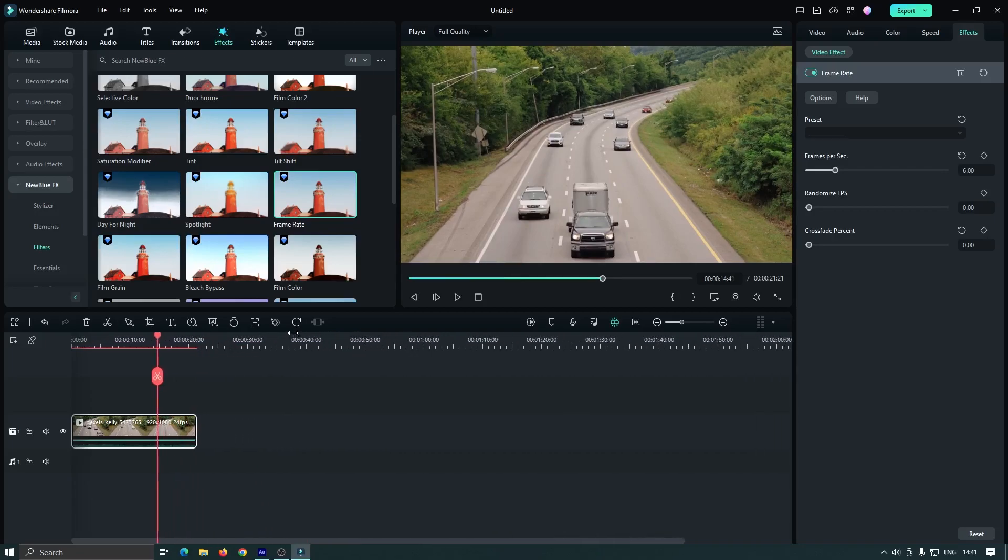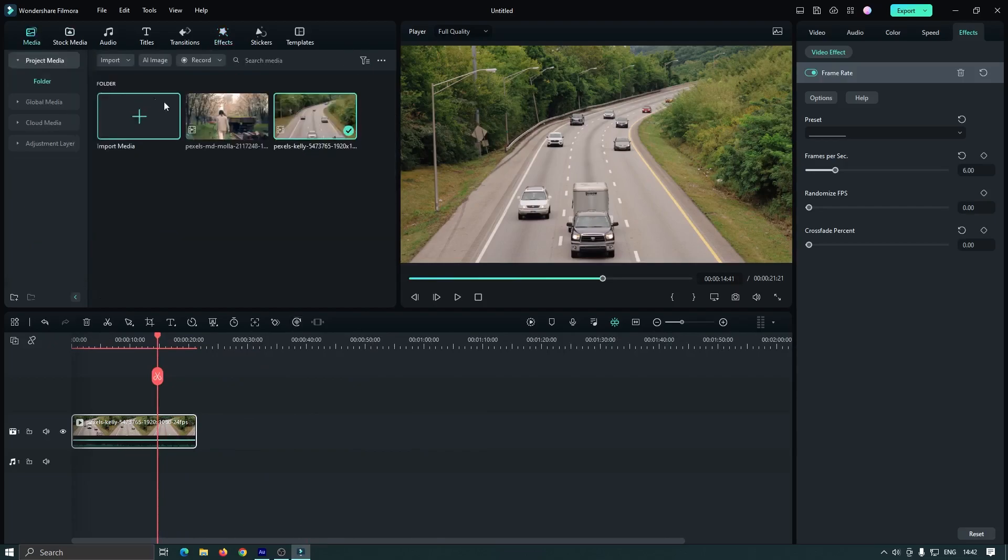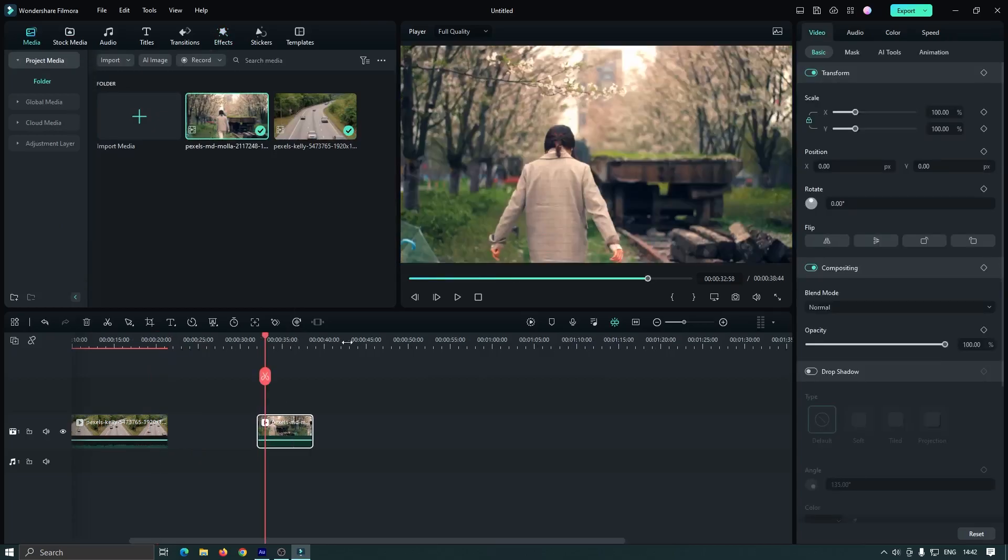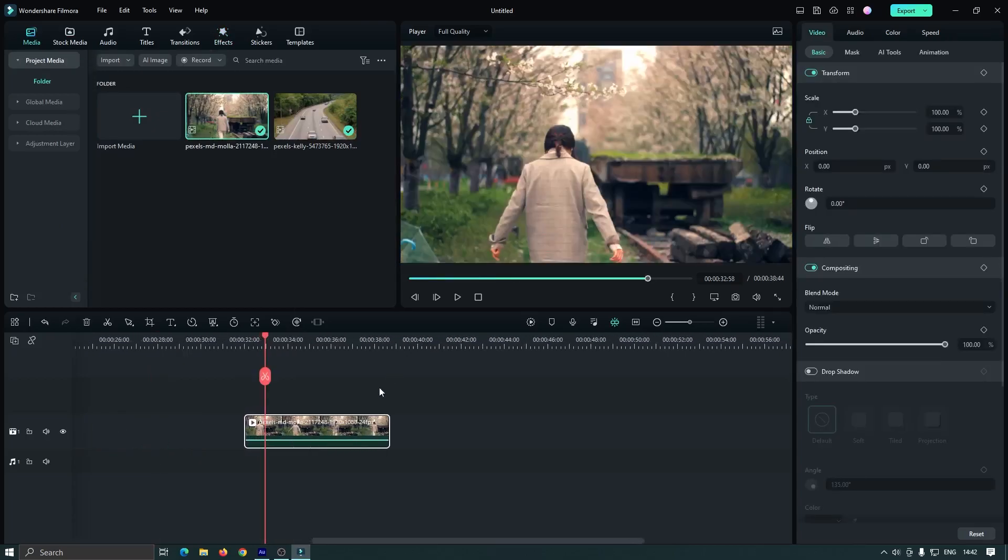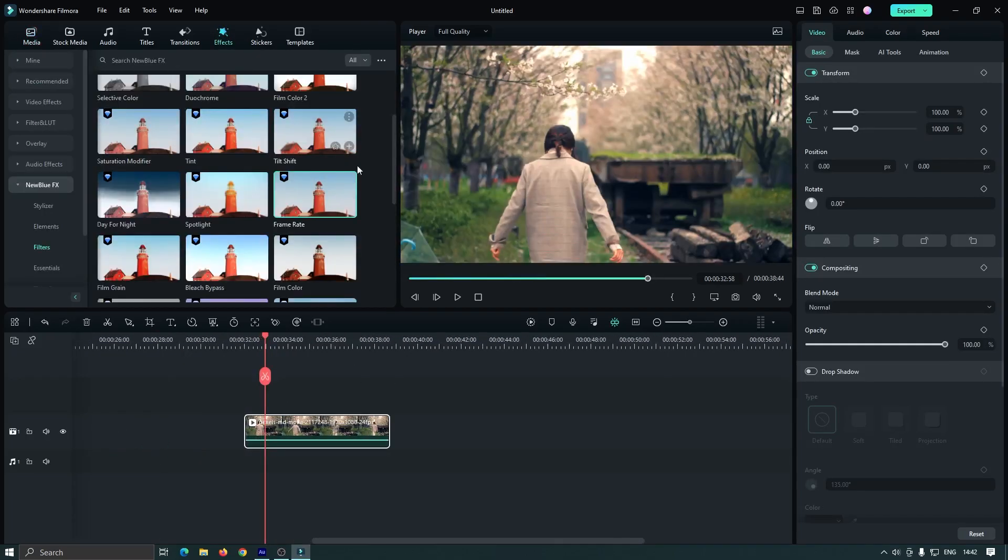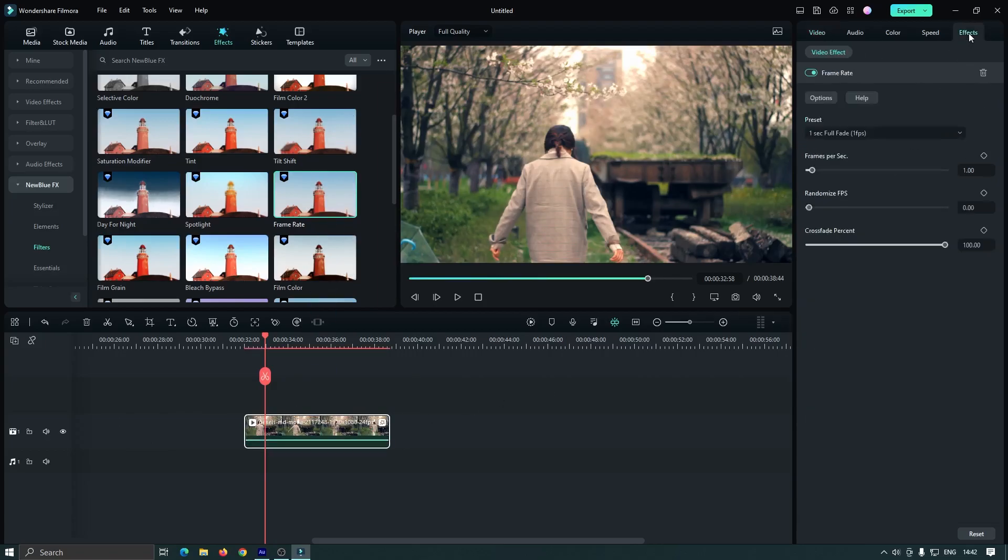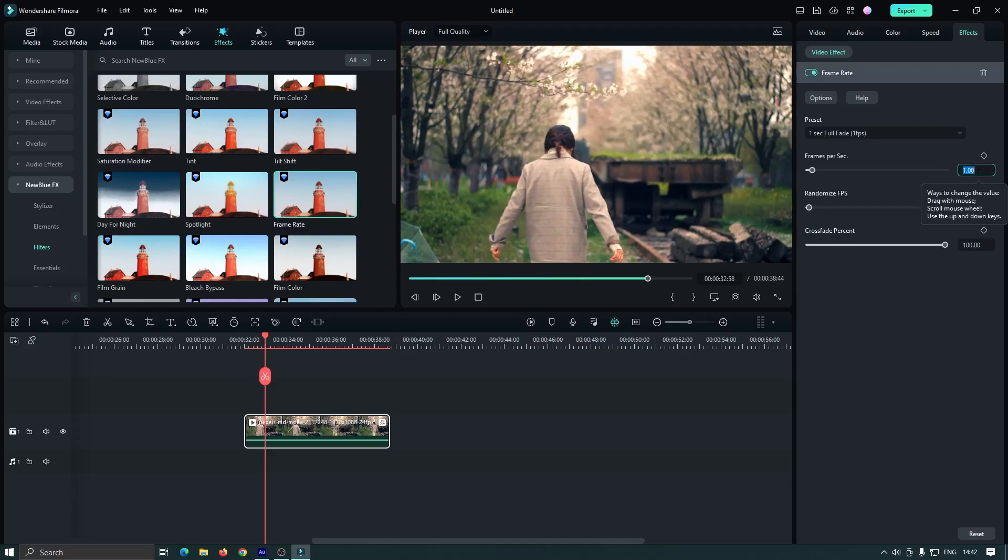Now let's make the old video. First add your video into the timeline. Then go to effects again and add the frame rate effect. Then go to the effect section again. First set your frame rate. For now I'll set it to 8 FPS and crossfade percent to 0.